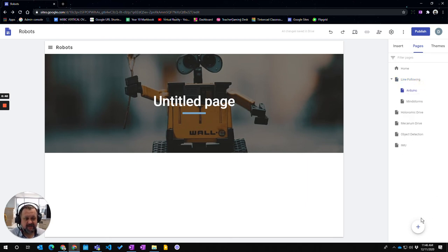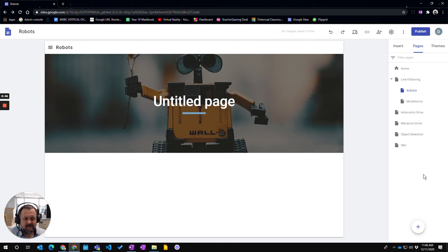So if I click on there I now have the Arduino as a sub page under the line following section.